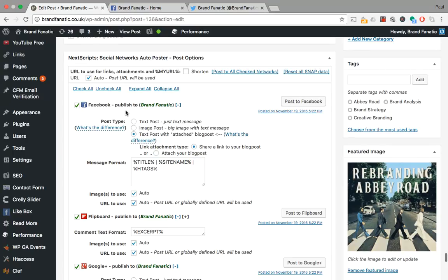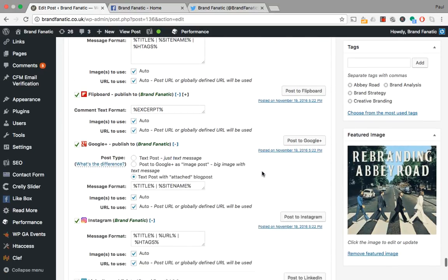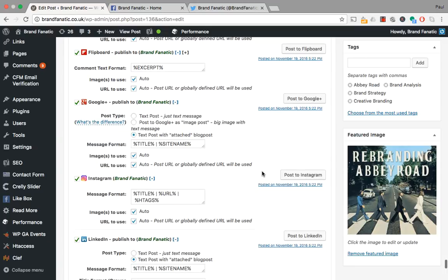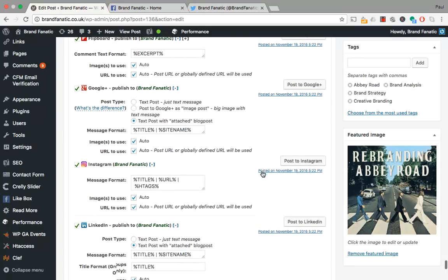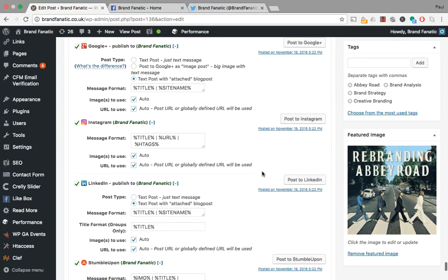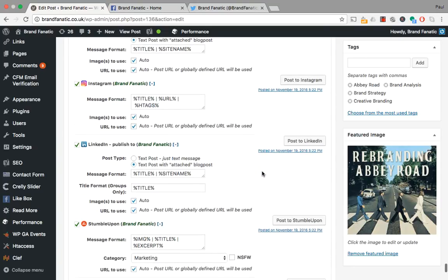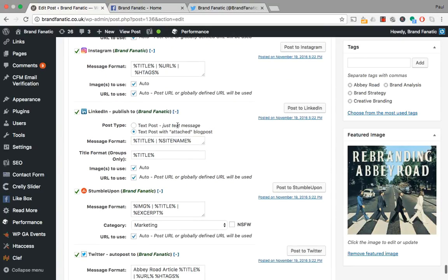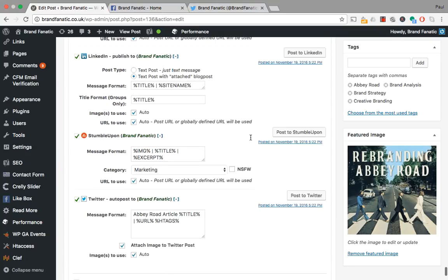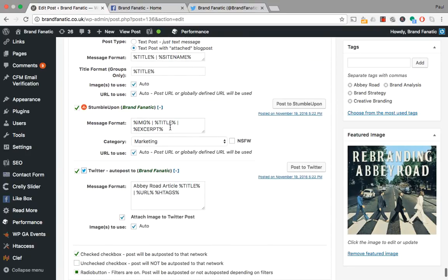So what we've got here is all the social networks that are linked to the website using this plugin and all the channels that we use.